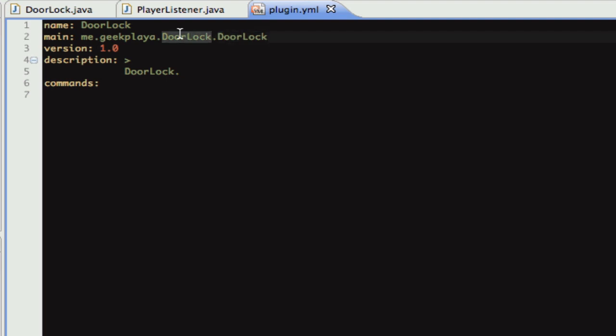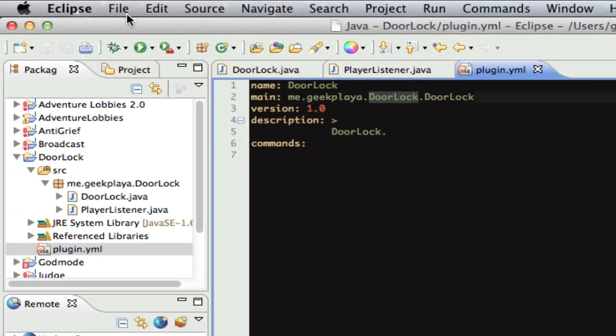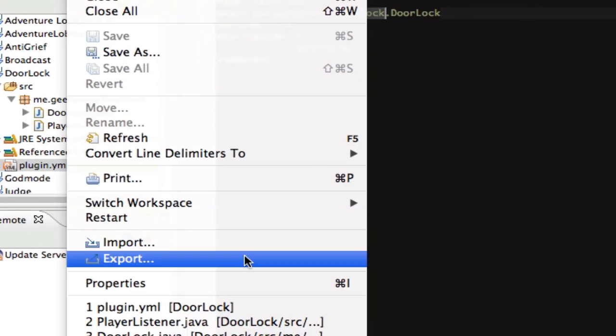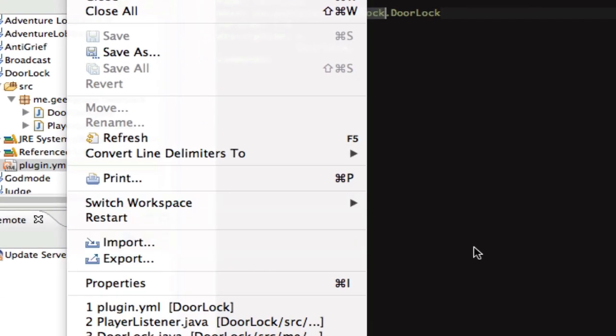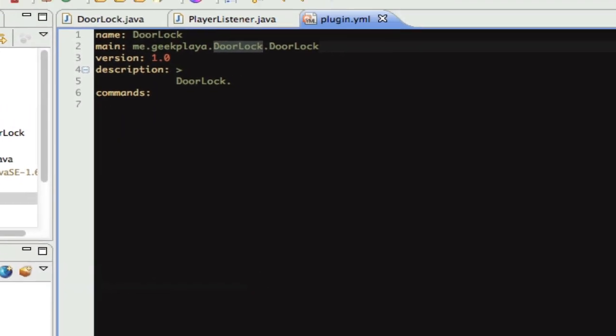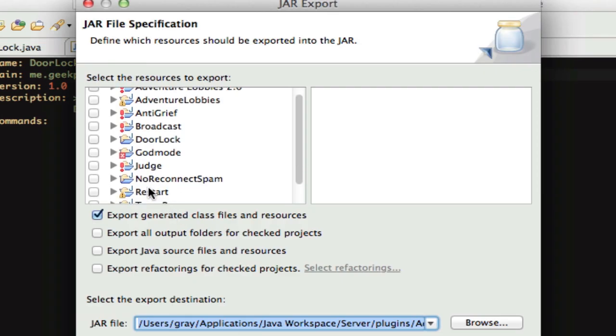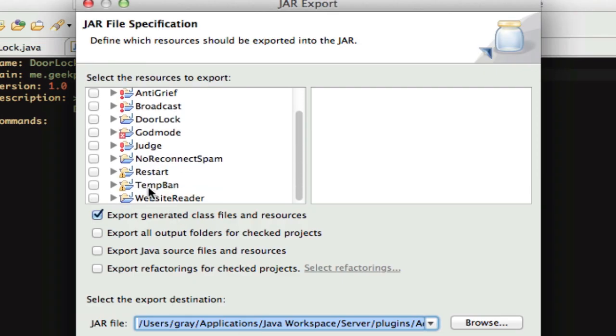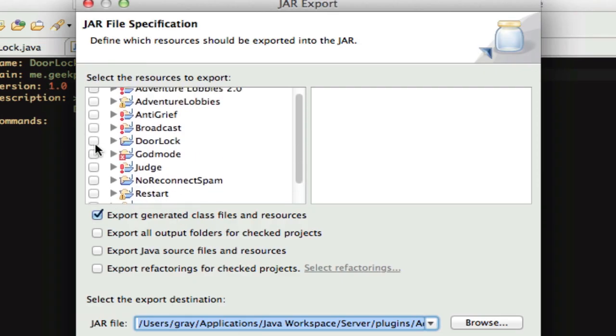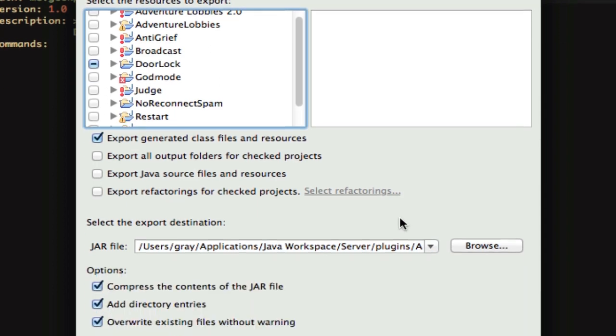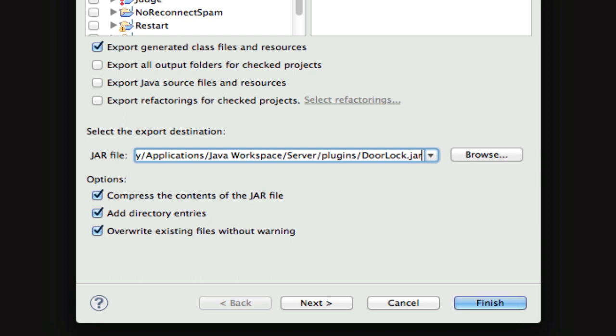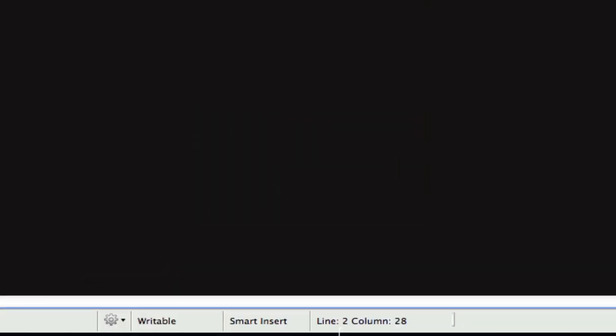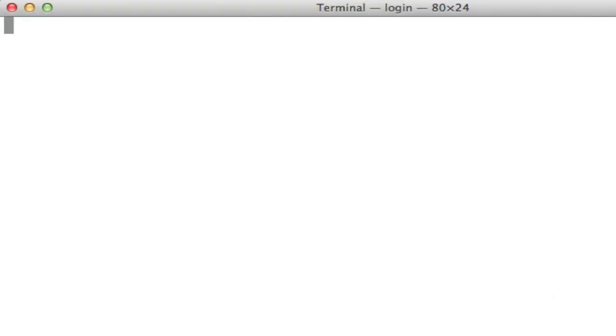Okay, so now we just export. Go to file, export, or you can be like me and be cool and have a shortcut for it. And then you're going to choose the project that you just made. You're going to export it to your server, plugins folder, press finish, and then you can launch your server and test it out. I'll go ahead and do that.